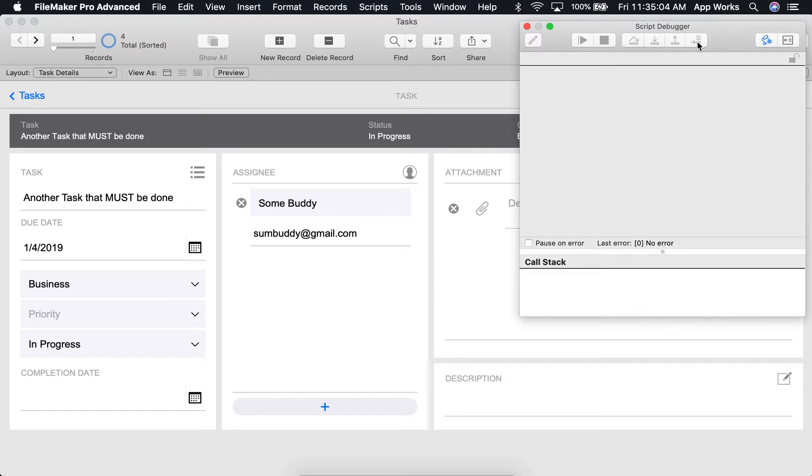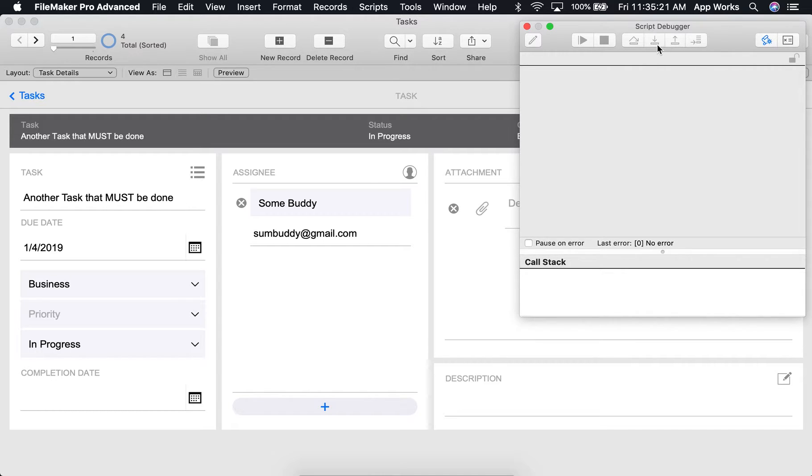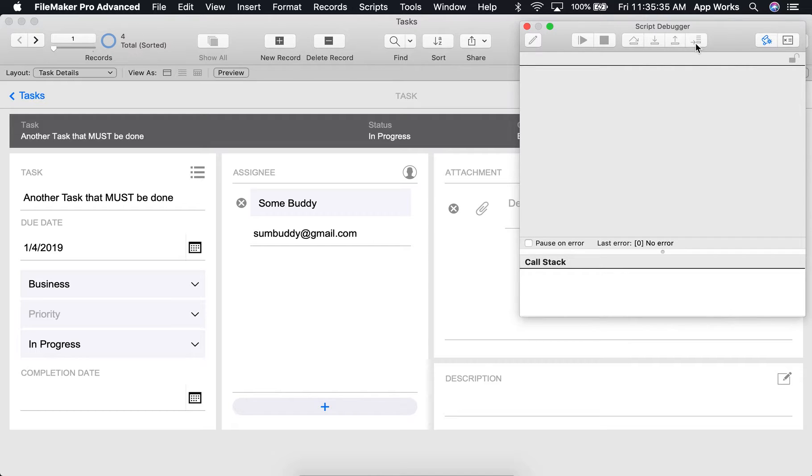The set next step control allows you to manually select a script step in the currently running script and set it as the next script step to be processed. Clicking this will not make that script step run. You will still need to use one of these other controls to actually execute it, but it will set it as the next one to run and will skip any script steps in between what had been the current running script step and what you just assigned as the next one.